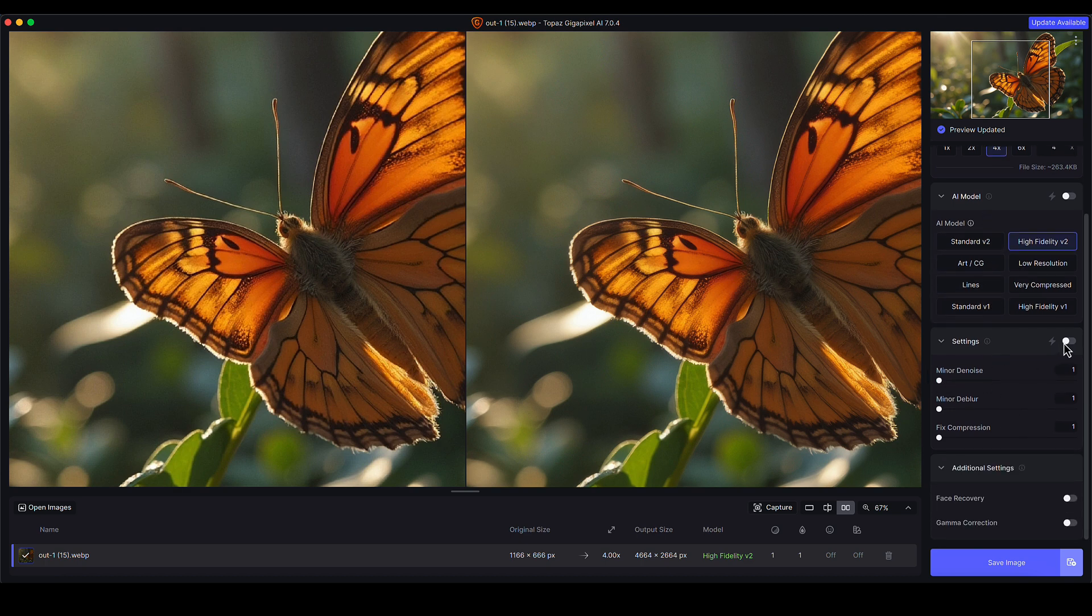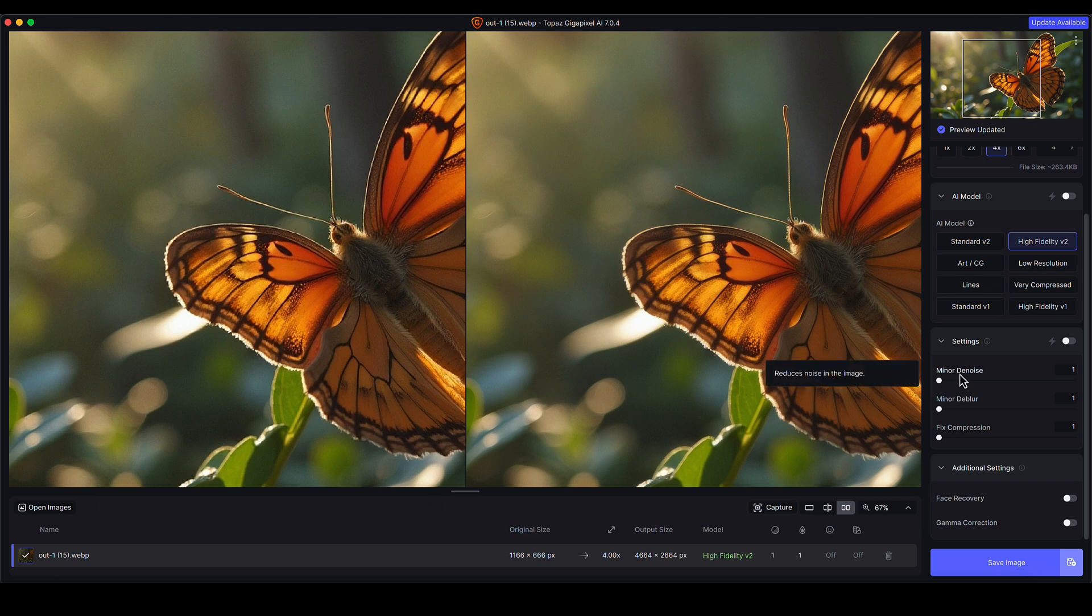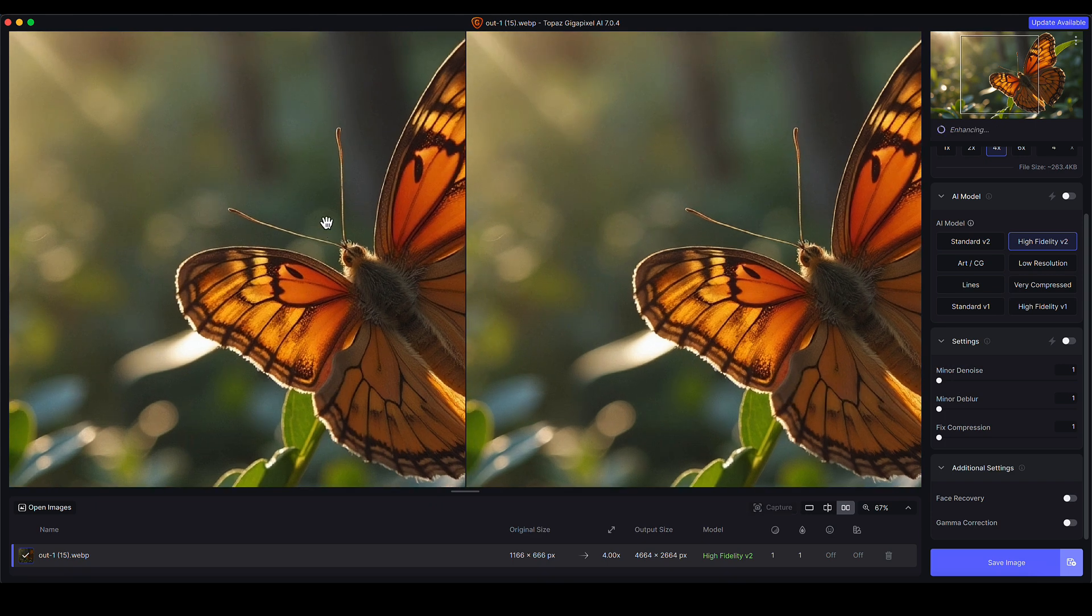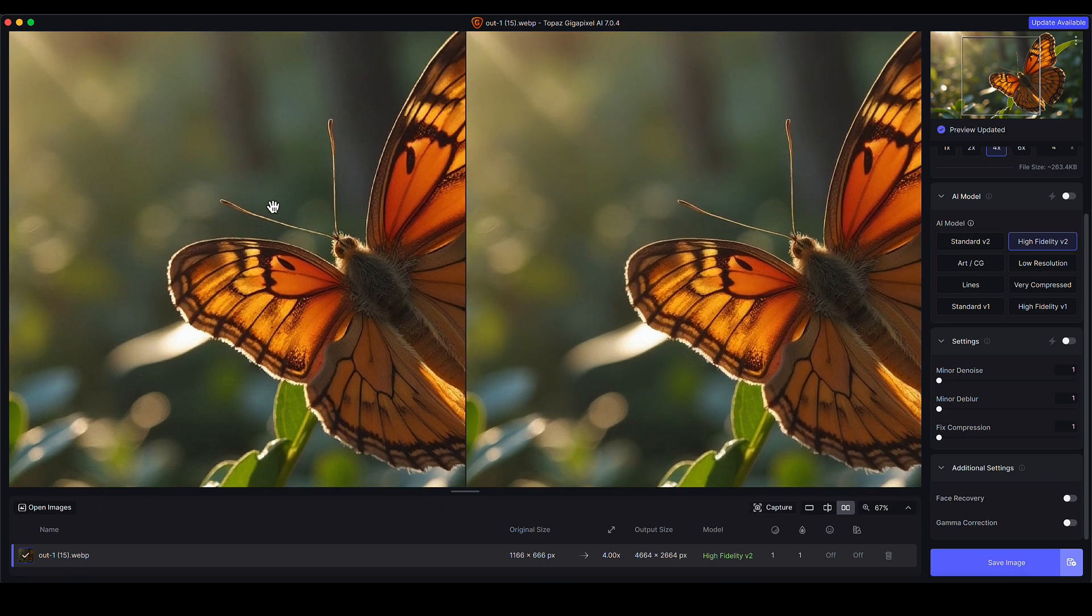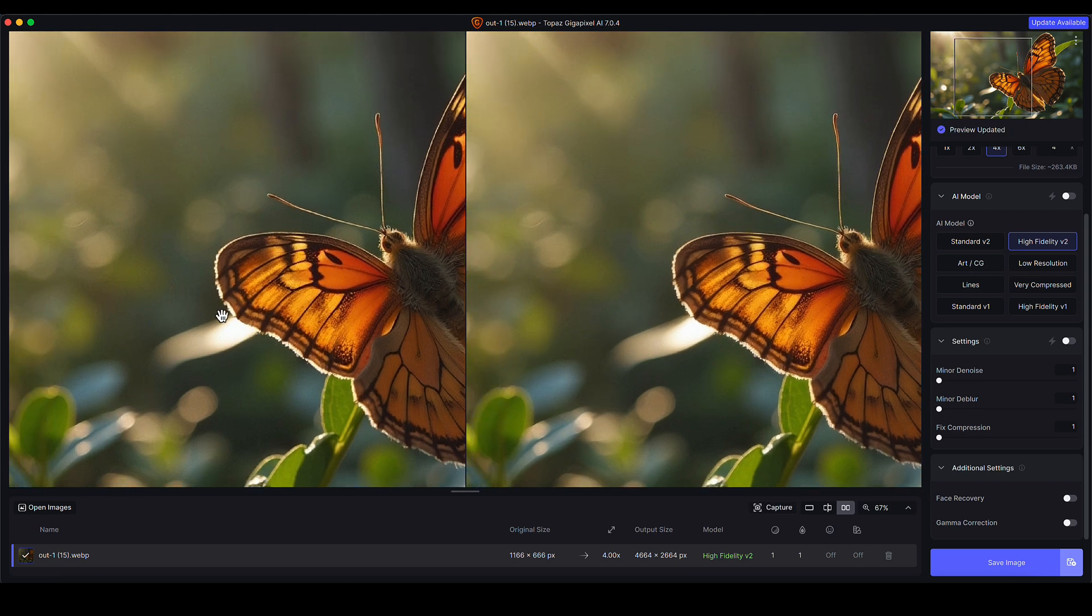Again, you can click this to let it choose for you—the little lightning bolt button—but I like to use my own judgment. Minor denoise: it's a case of looking on the before image, going does the image have any unrequired or excessive noise? A little bit of noise or grain is always useful. It ties together gradients and gives the image a bit more believability.